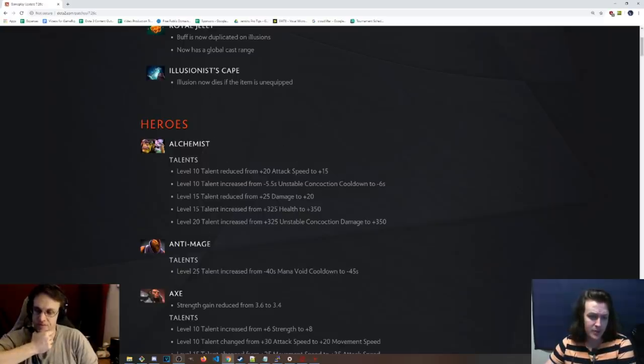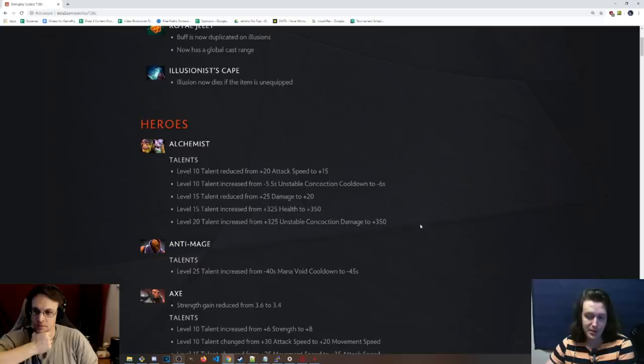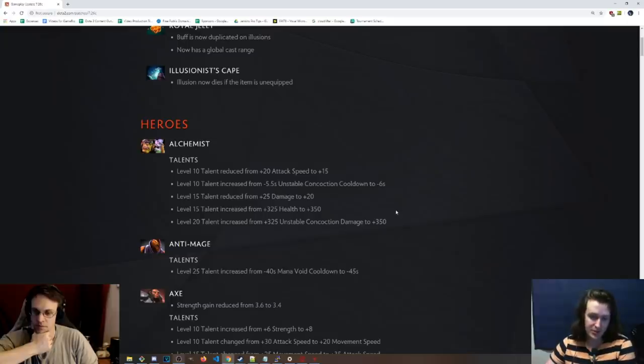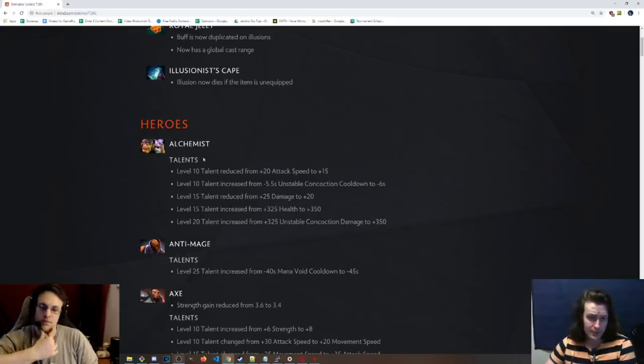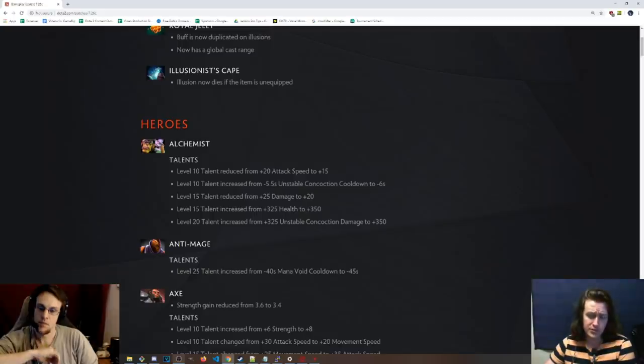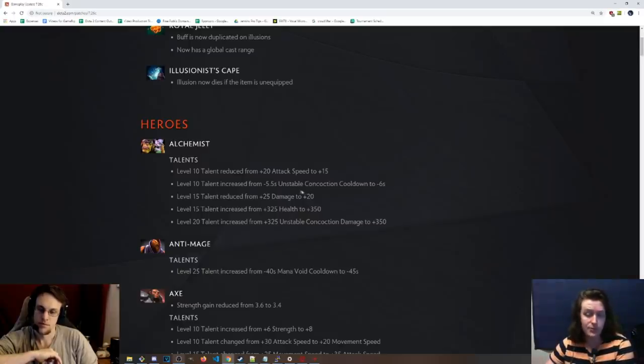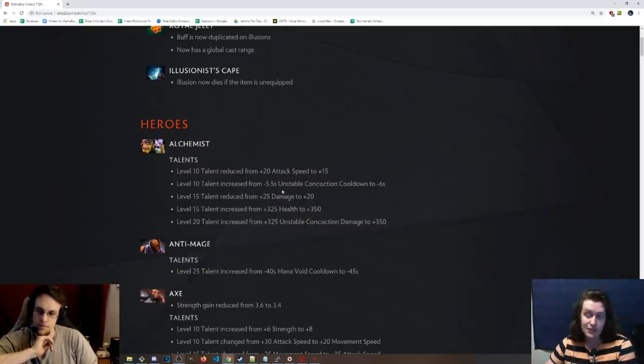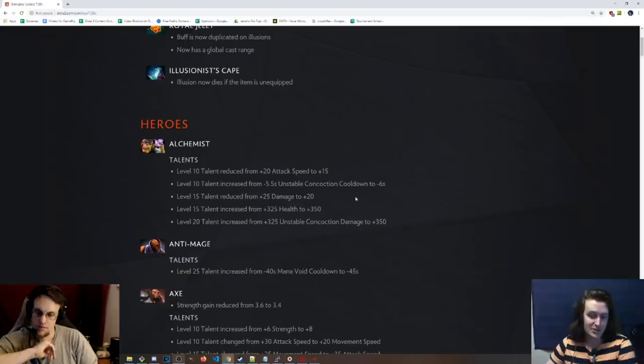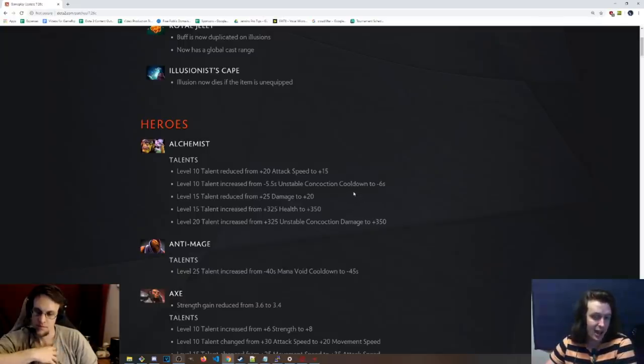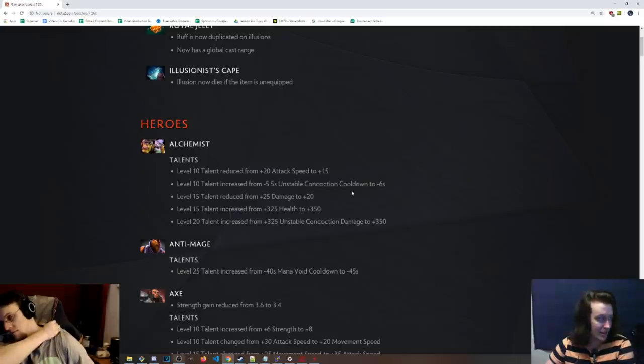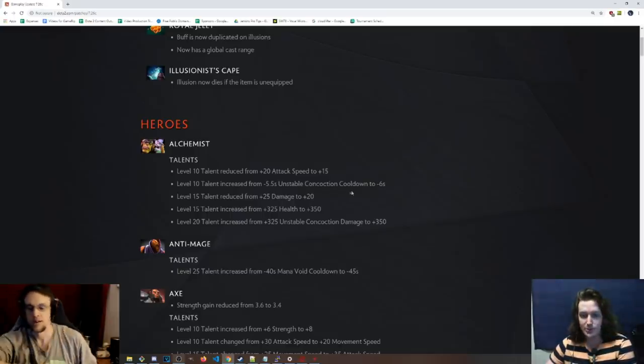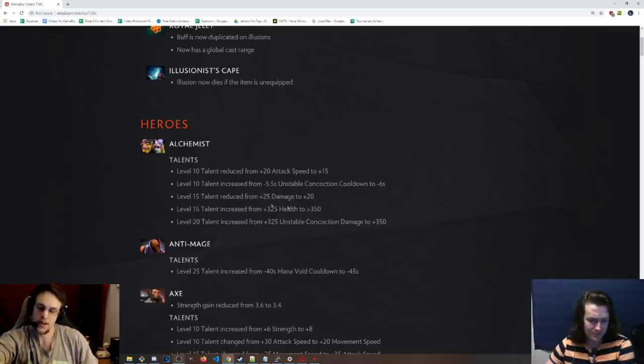Heroes. So presumably we have a lot of talent changes because the 80% talent rework thing that they did was a little weird. Left a lot of really strange numbers. So this looks like they're probably going to be fixing that. So Alchemist, level 10 talent reduced from 20 attack speed to 15. Level 10 talent on the other side is now negative 6 seconds concoction cooldown instead of negative 5.5 seconds.